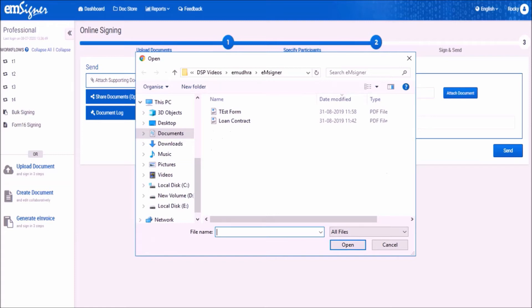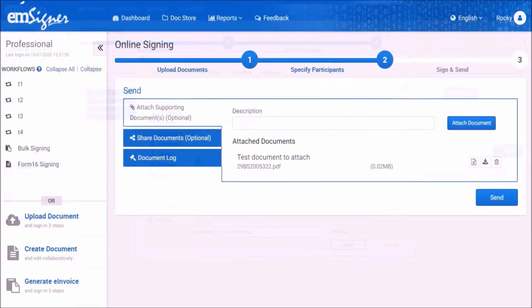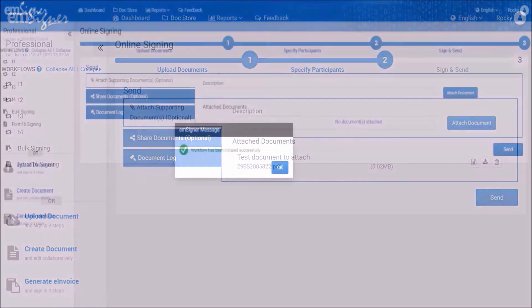Please select the document from your computer's local drive and click on open. Once the file is uploaded successfully, click on the send button. With this, the document moves from the initiator to the other signatory for signing.